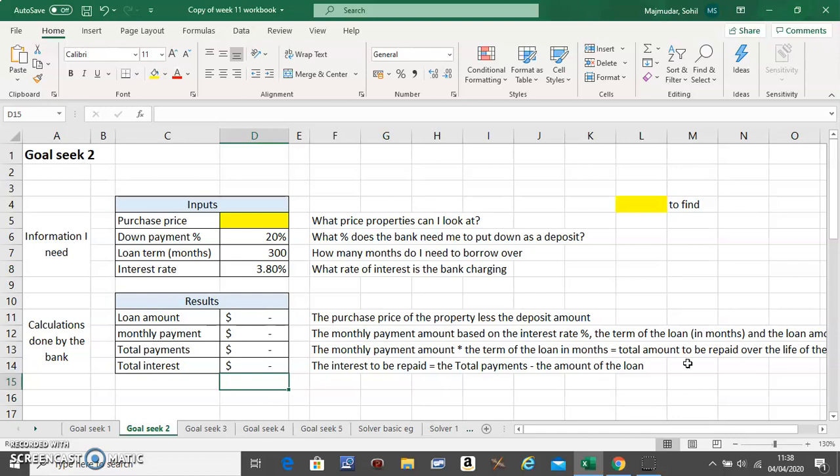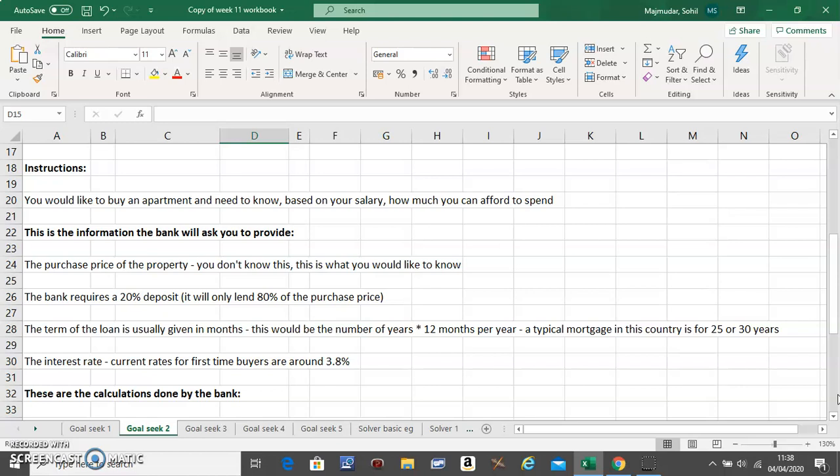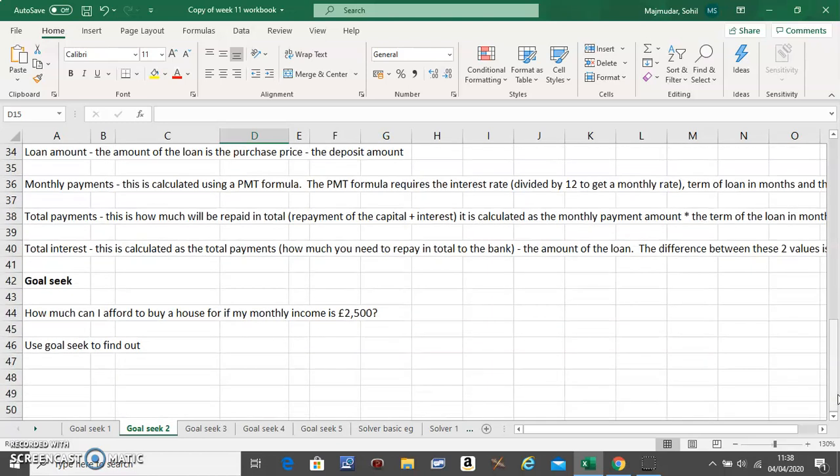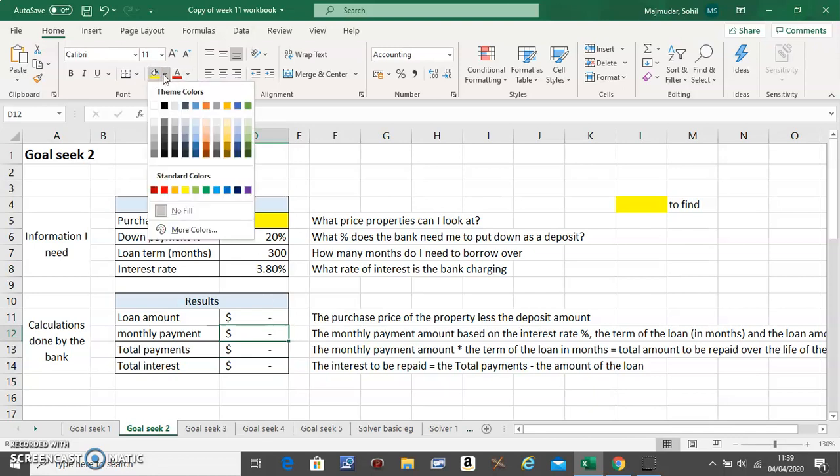What will be the total interest? It will be your total payments minus your loan amount. So these are all the formulas. Now you should go back to the instructions and see what do you know from the formulas. The question is, how much can I afford to buy a house if my monthly income is £2500? So let's assume out of the £2500 you spend a thousand pounds, you save £250, so you can afford a monthly mortgage of £1250.